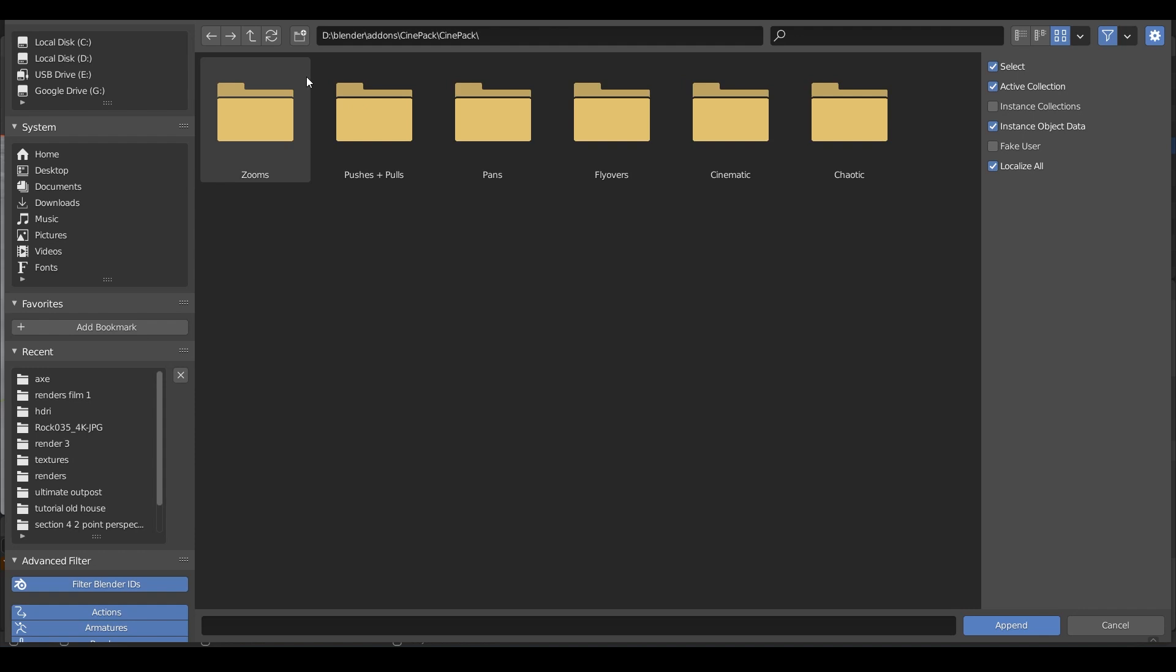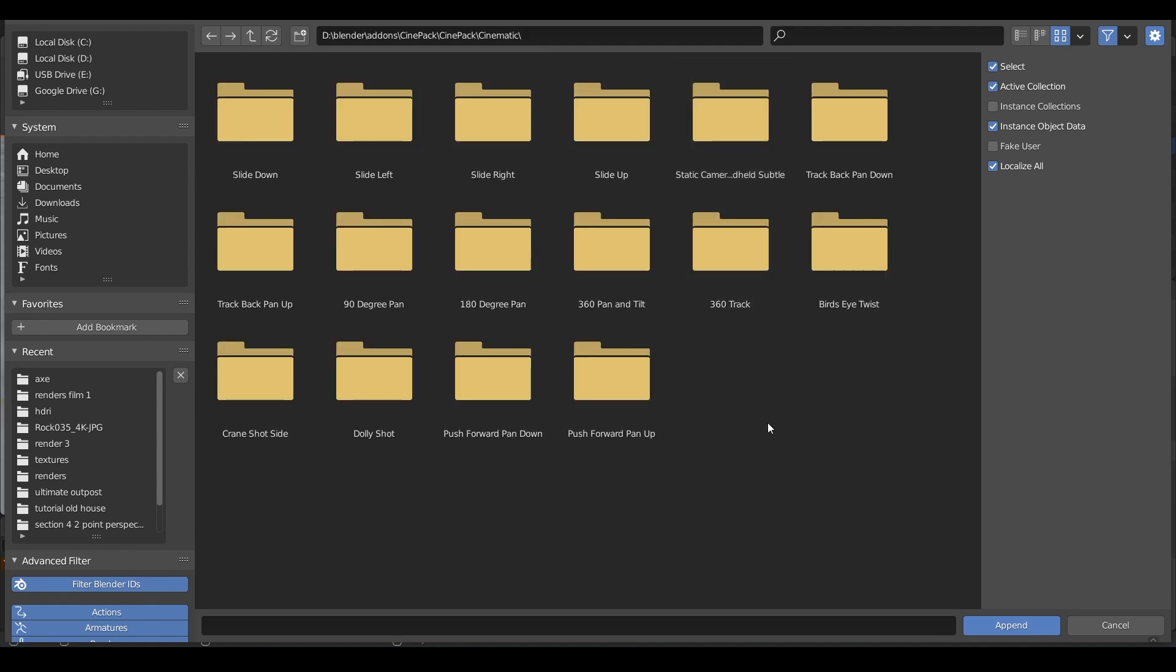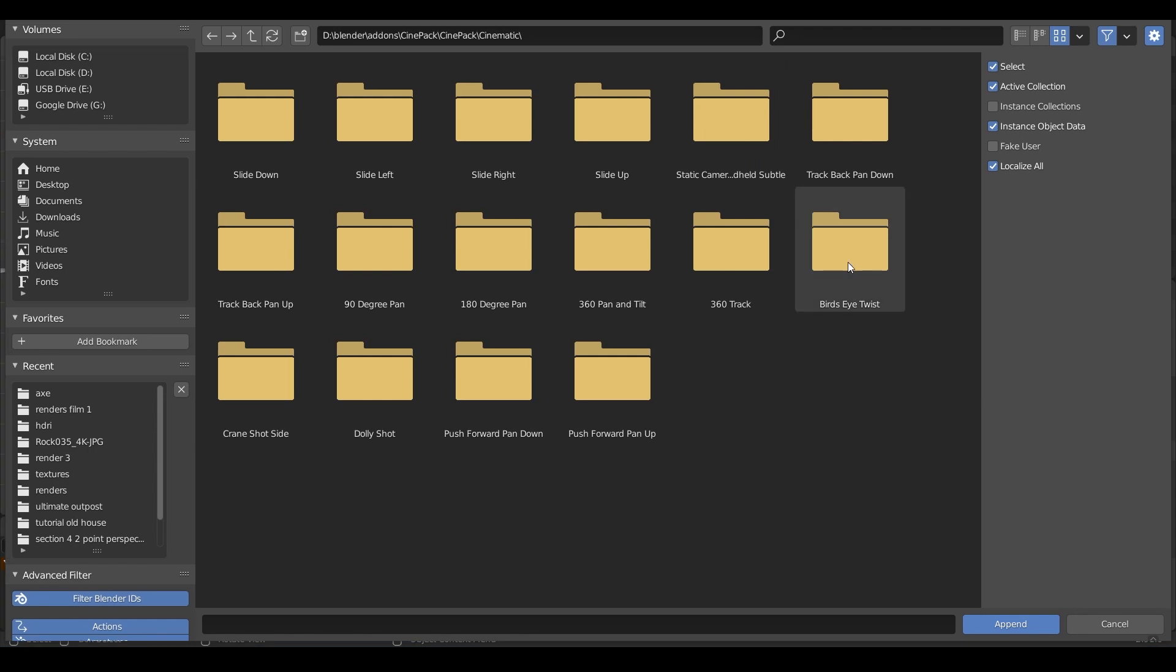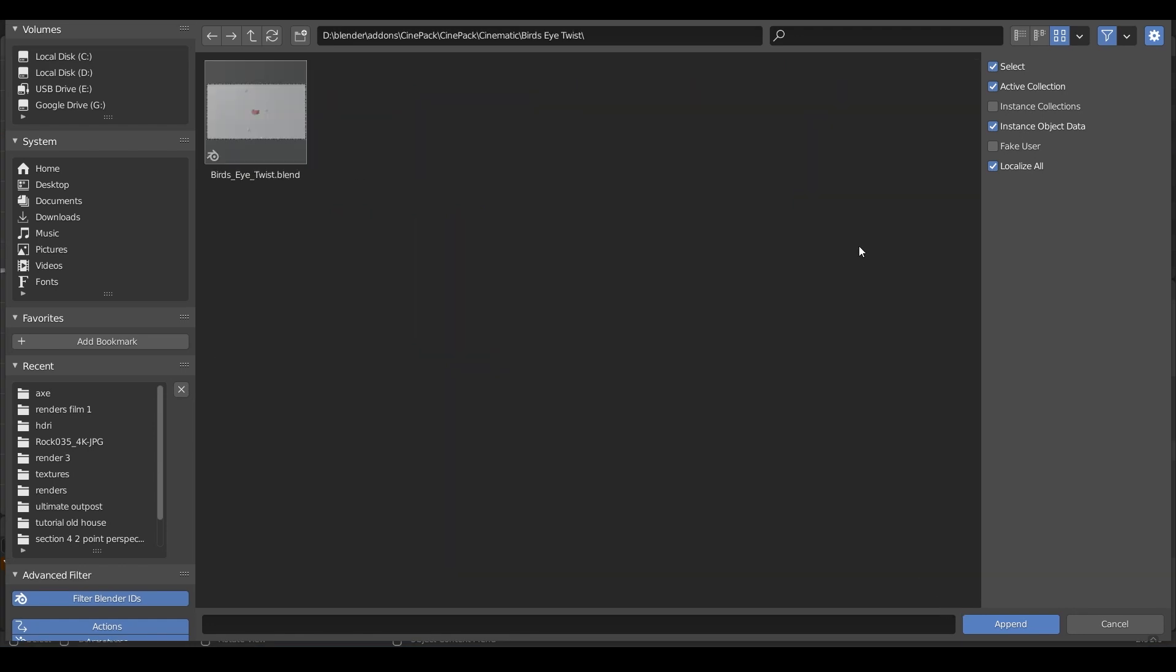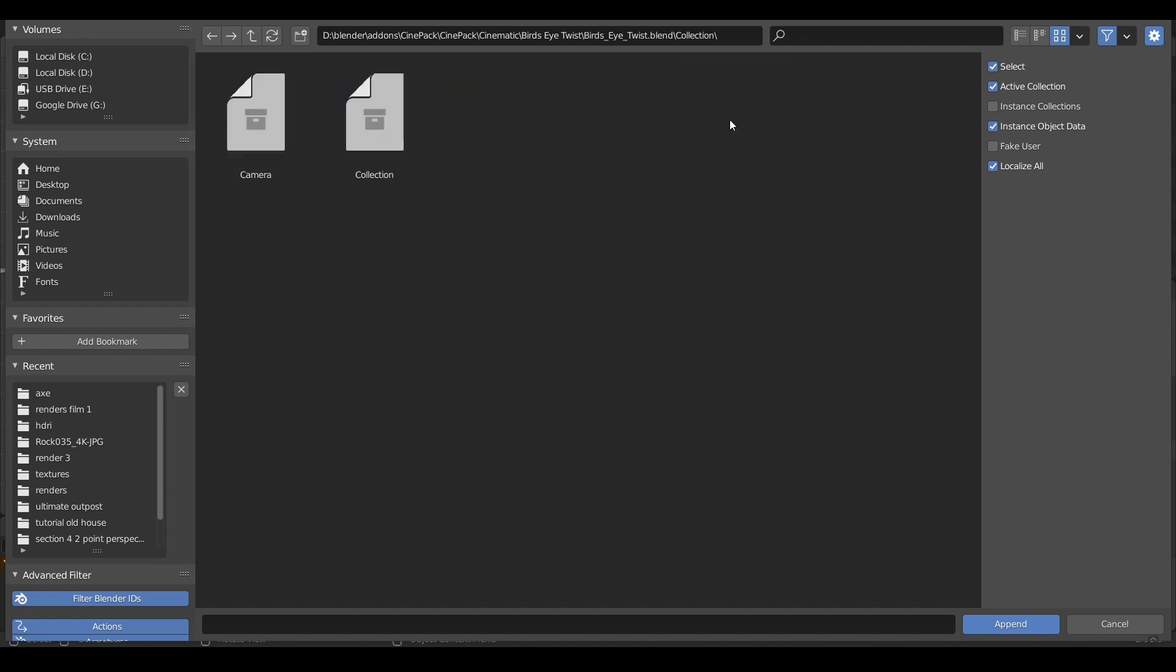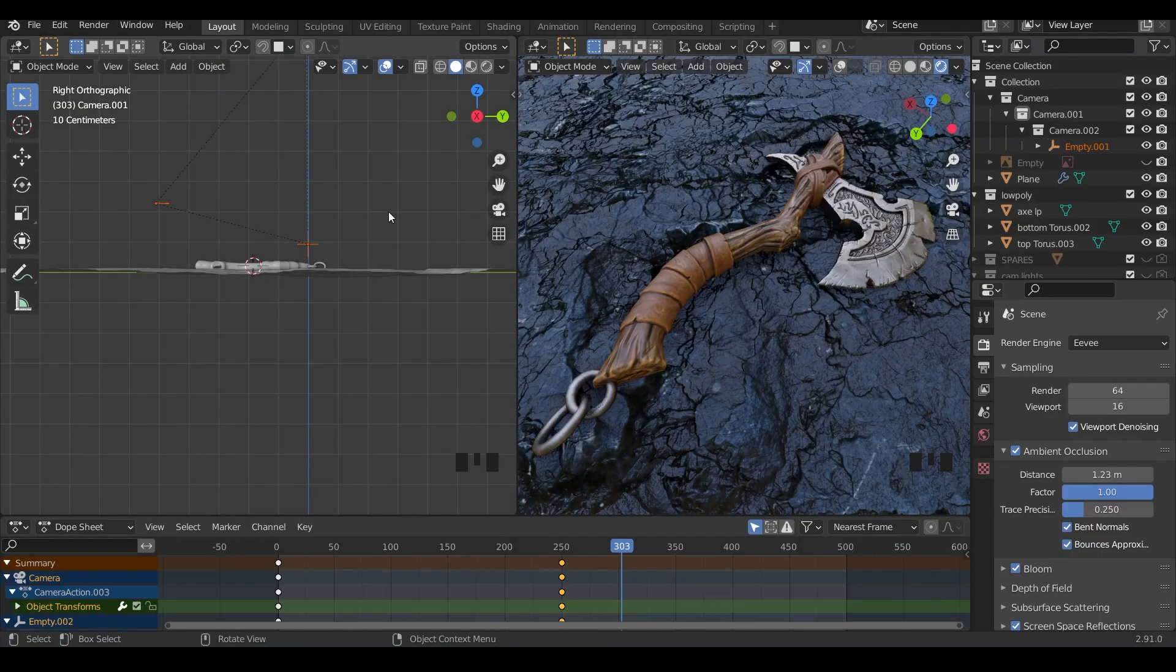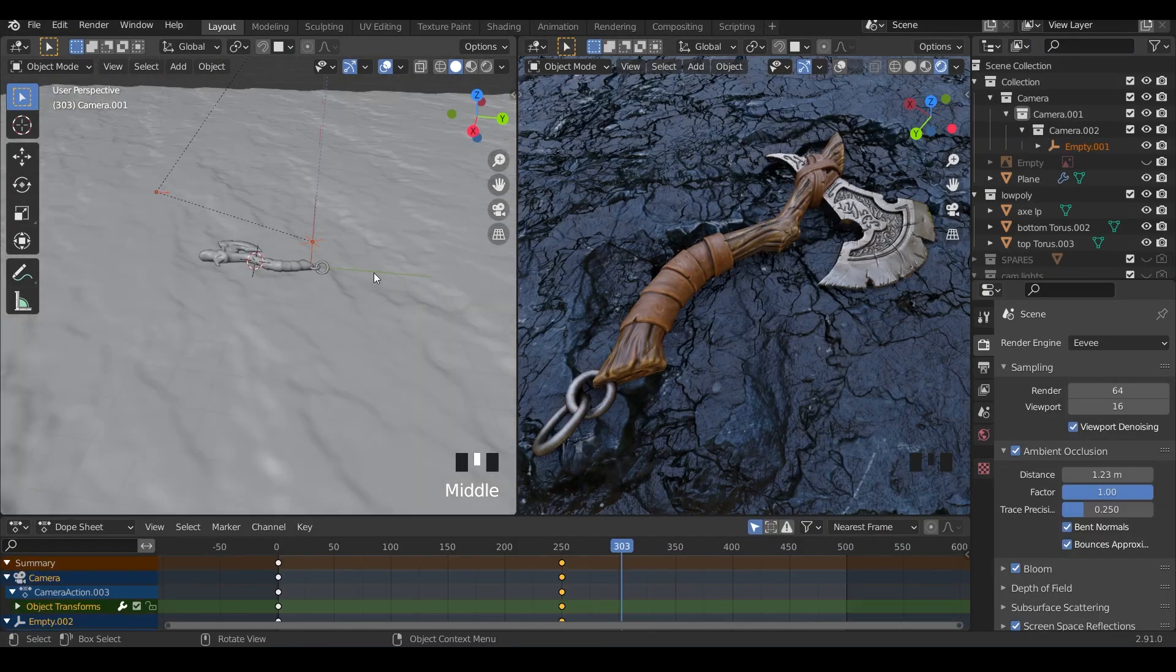It's easy enough to set these up, I suppose. It doesn't take a lot of knowledge, but it takes about five minutes each time you set one up, so it's great that they're in here. Let's have a look at cinematic then. So let's try the bird's-eye twist—that sounds pretty interesting. Let's double-click on that, and then I can double-click on the Blender file. Rather than going to camera, you go to collection, and there's your camera collection within there. So I append that in, and there it is.